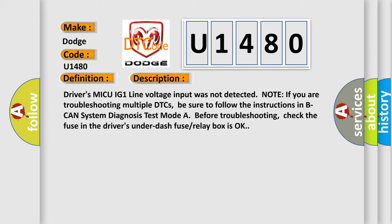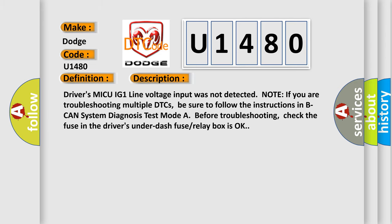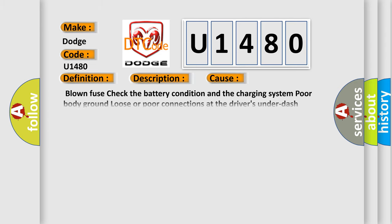This diagnostic error occurs most often in these cases: Blown fuse, check the battery condition and the charging system, poor body ground, loose or poor connections at the driver's under-dash fuse or relay box, open or short circuit between the driver's under-dash fuse or relay box and the gauge control module, faulty drivers MICU.